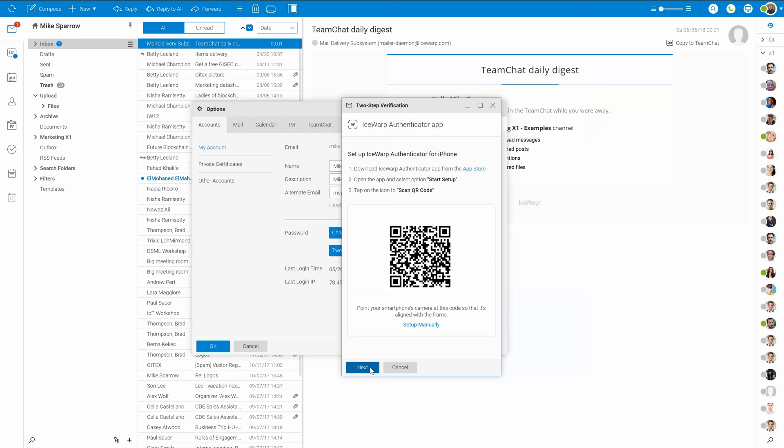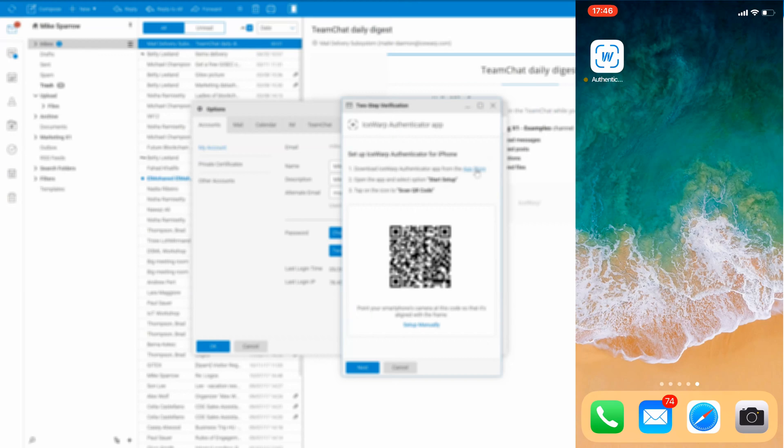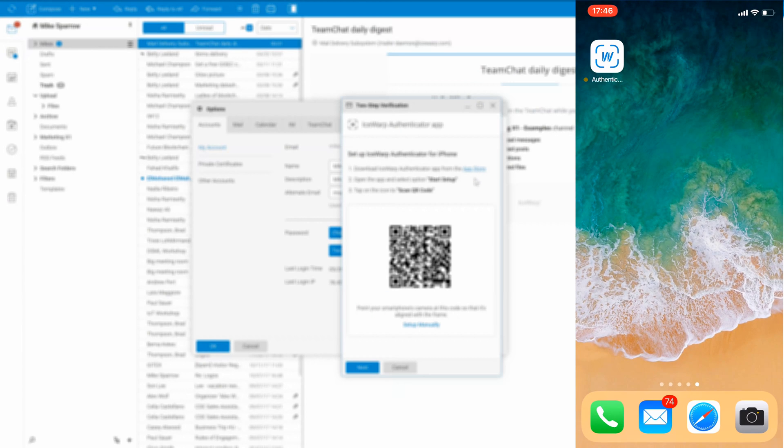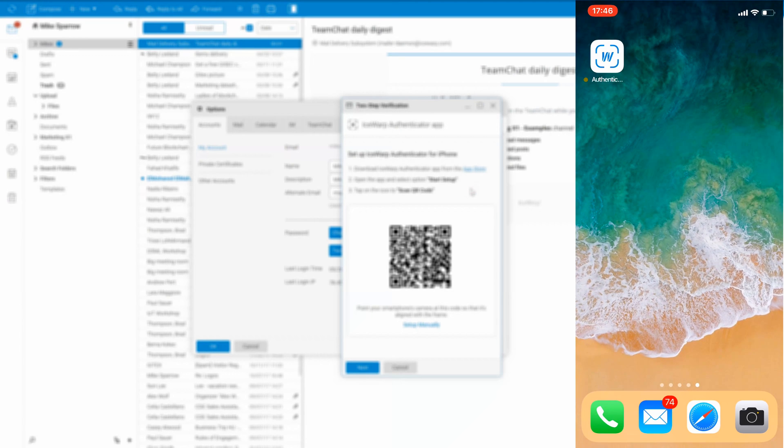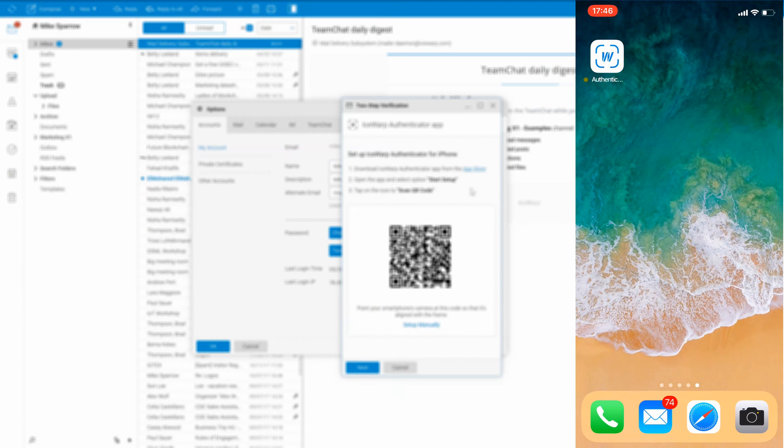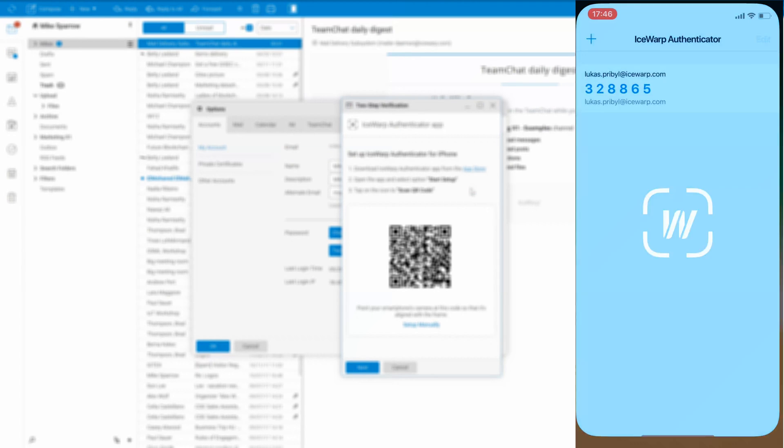Now, please download ISOB authenticator to your smartphone. The application is free. Once you have downloaded and installed the app on your phone,